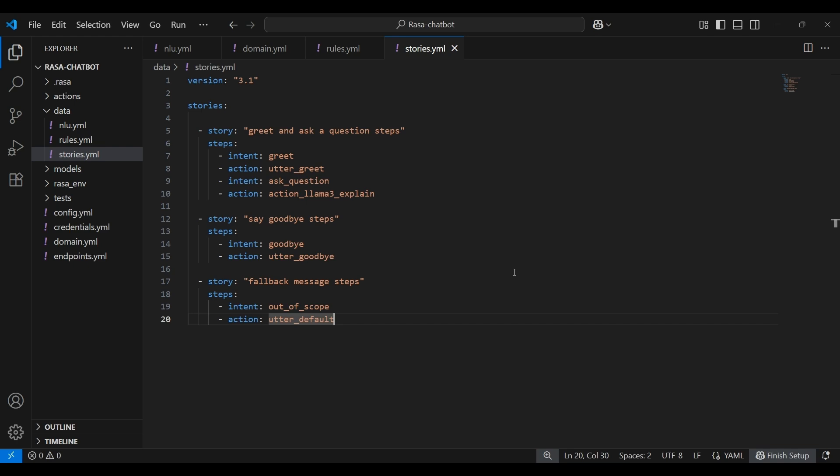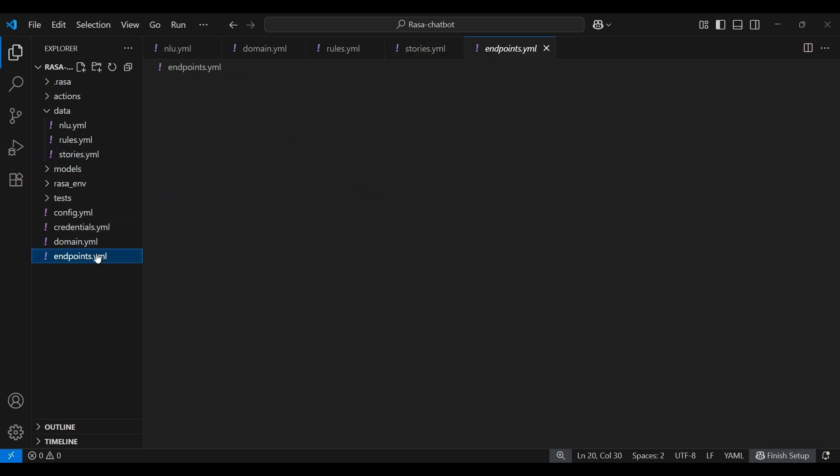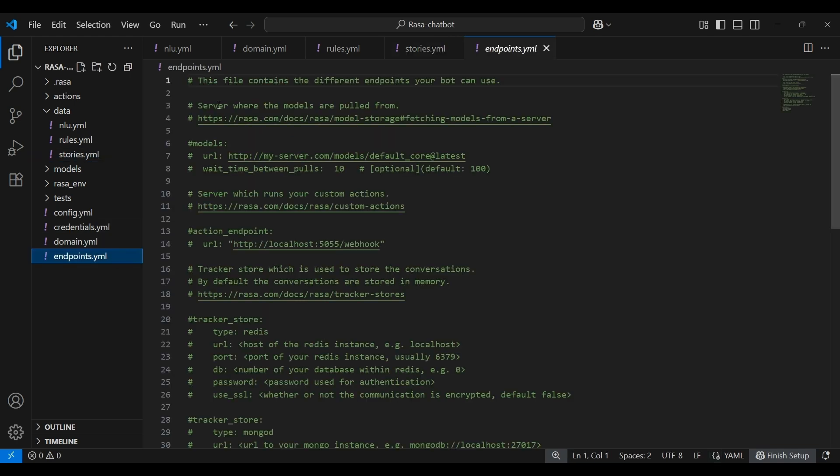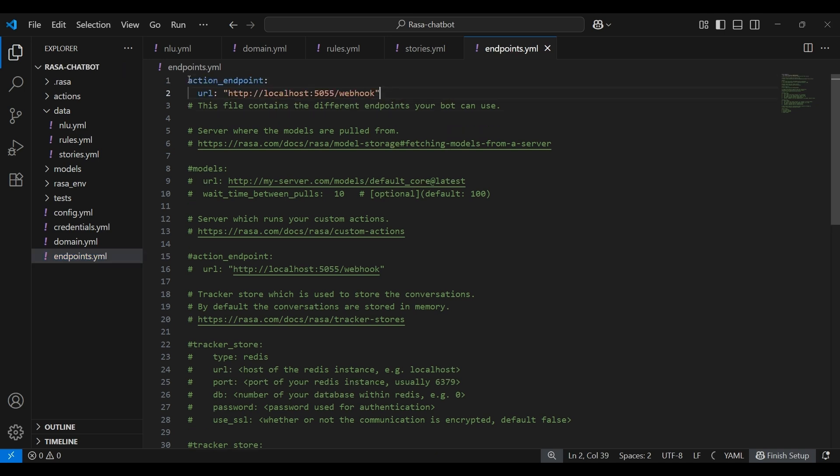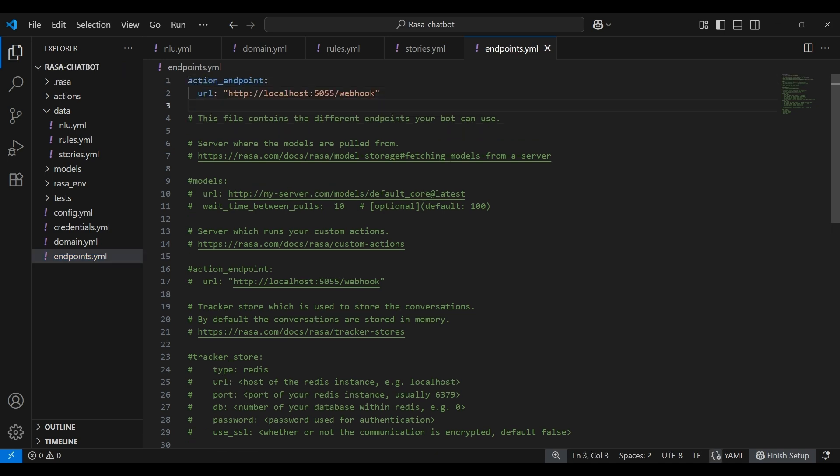It's time to connect our custom action to the main Rasa server. To do that, we'll edit the endpoints.yml file. And at the top of it, this is the code that we'll be adding. It tells Rasa where to find the custom action server. In our case, it's running locally on port 5055.